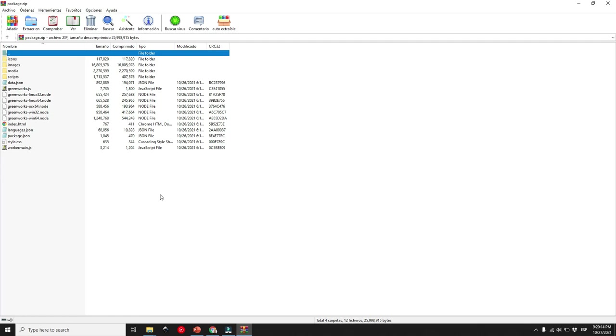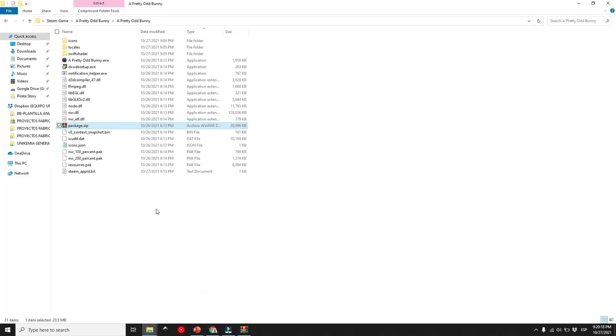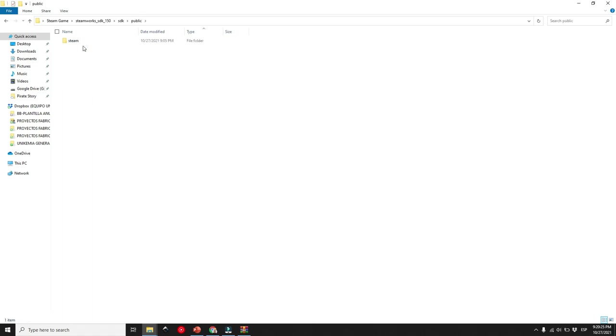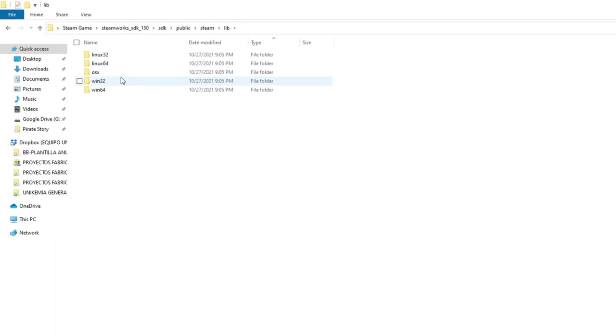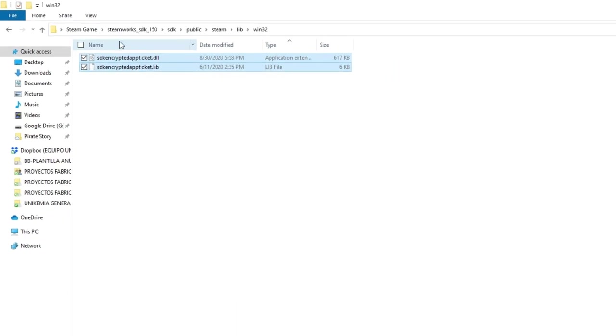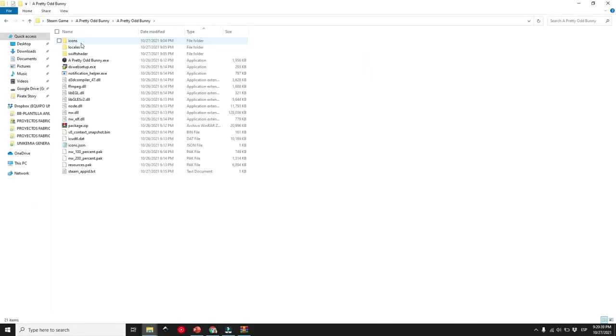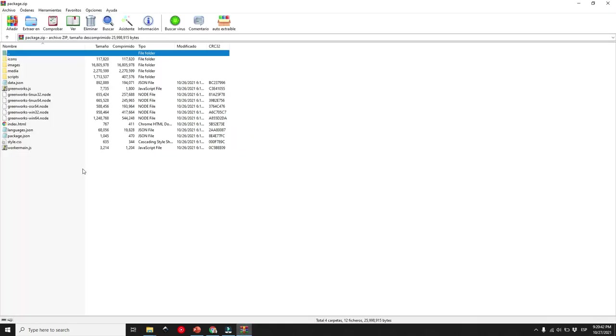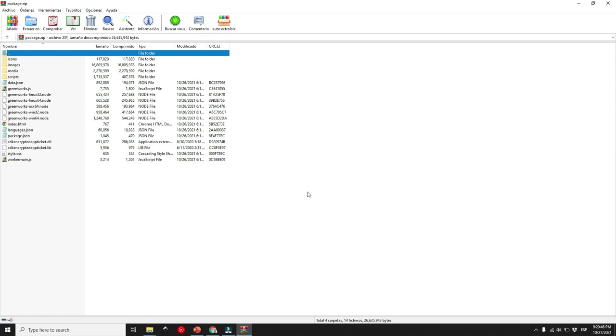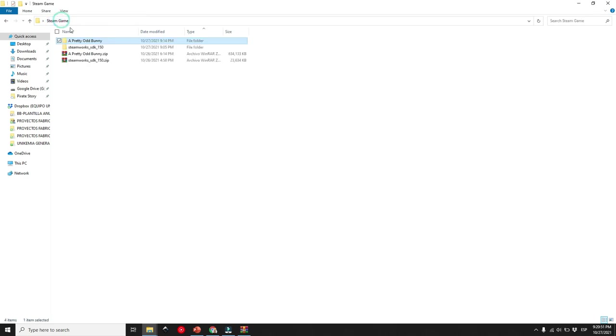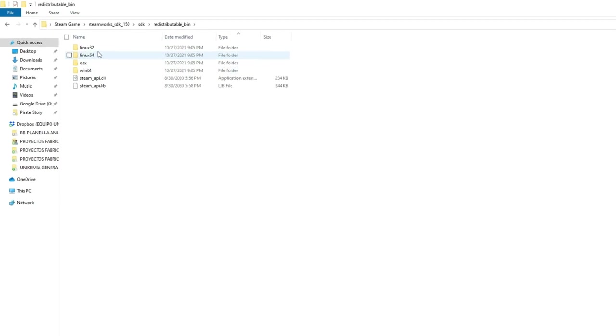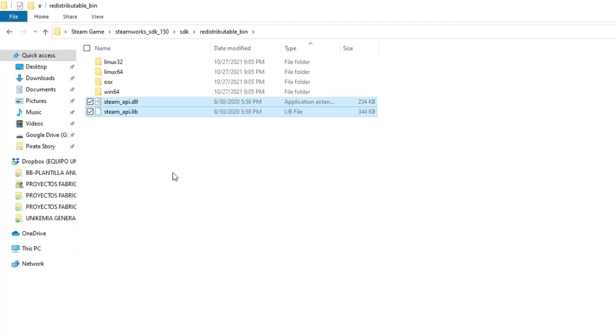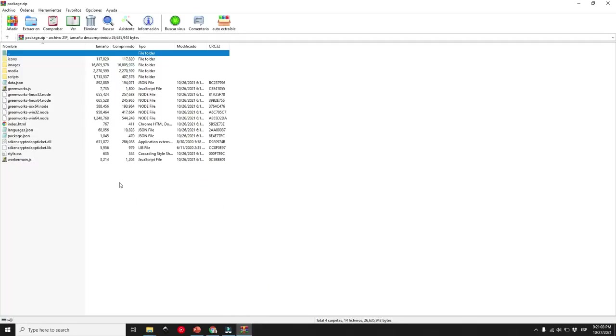With the file open, we will now copy and paste a couple of Steam files into this package.nw file. Time to use that Steam API we downloaded previously. Go to your Steam API folder and locate these files. Grab the files into the package.nw and that's it.